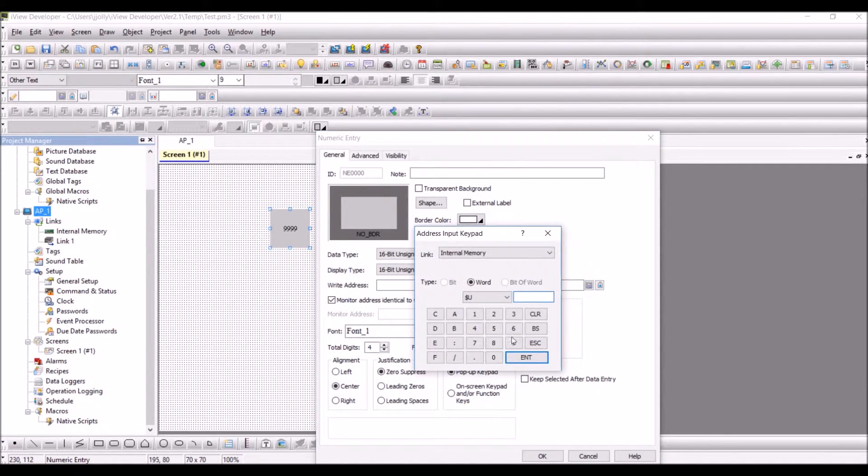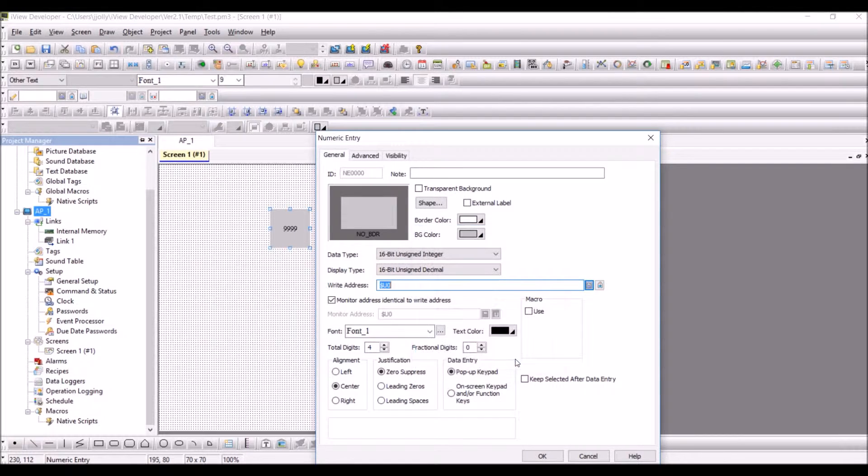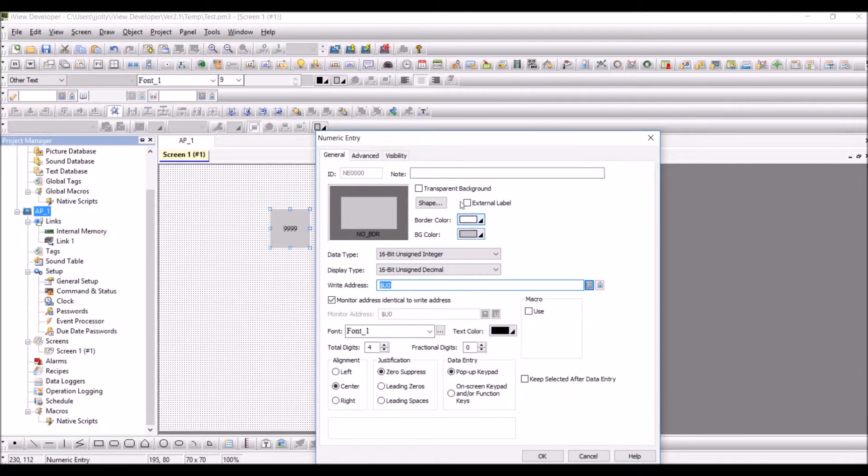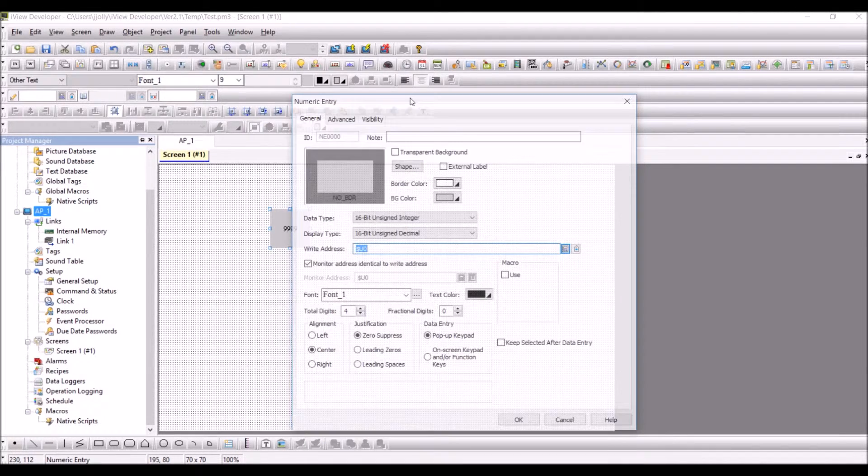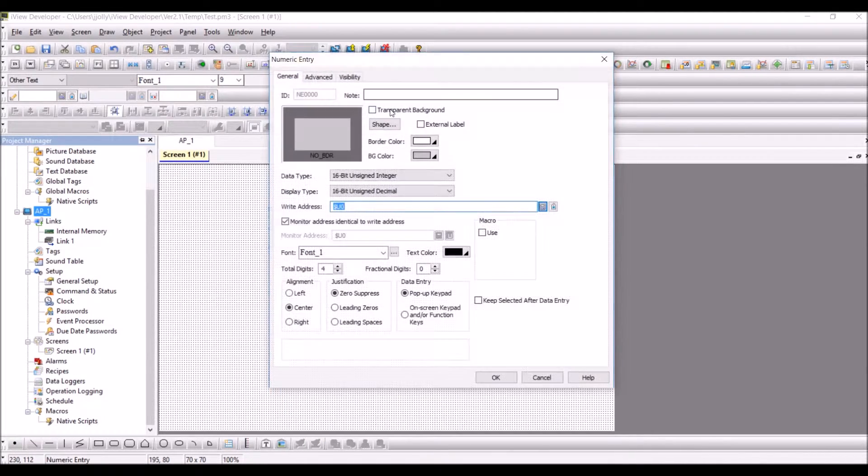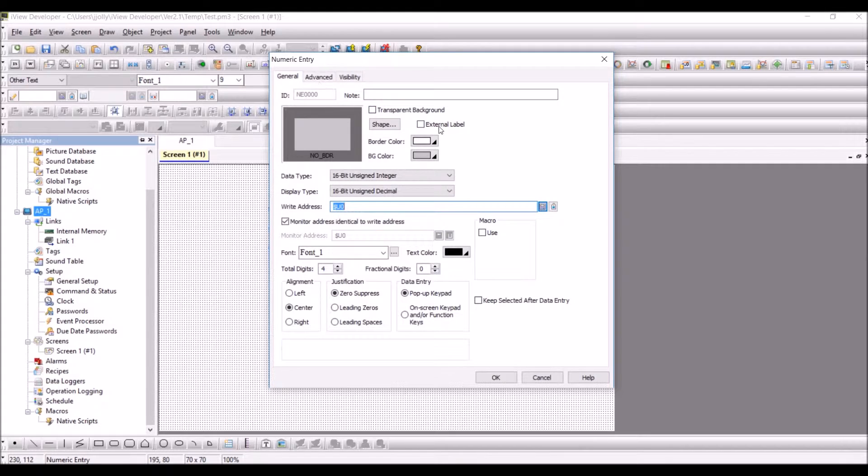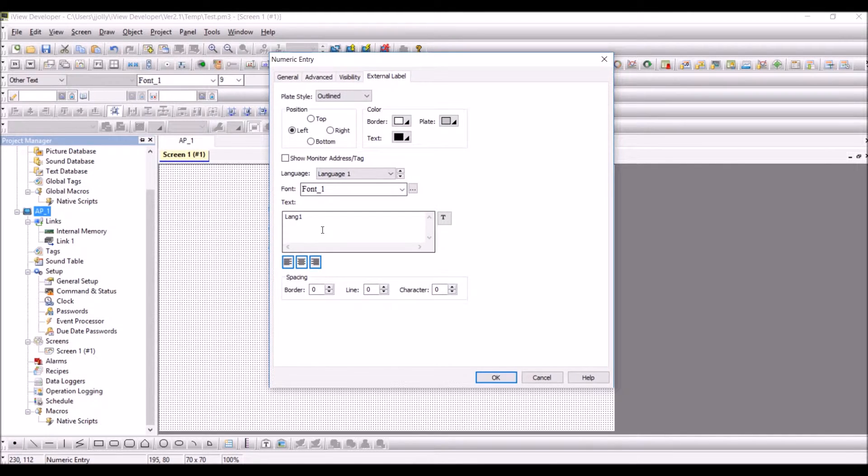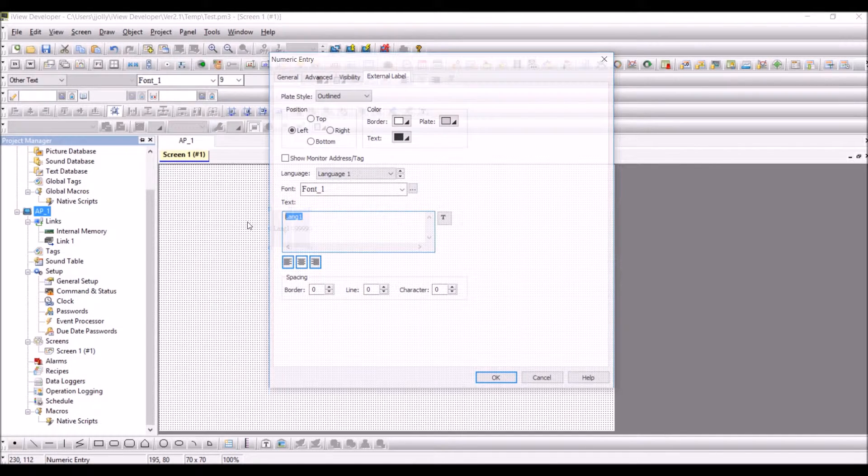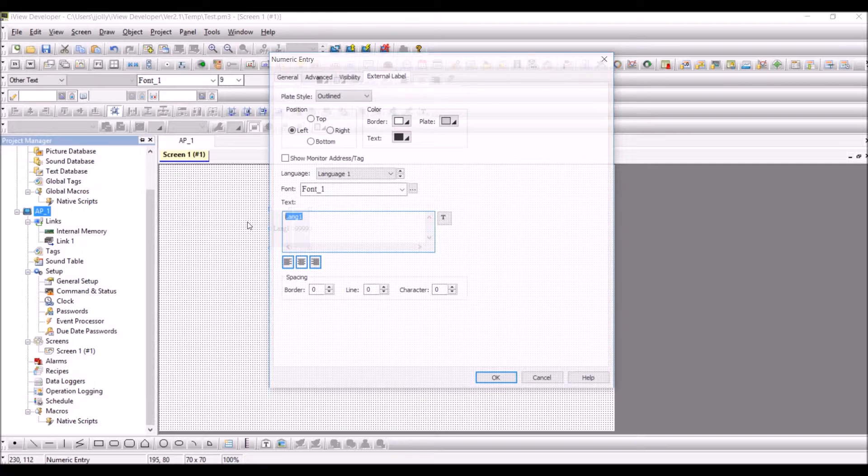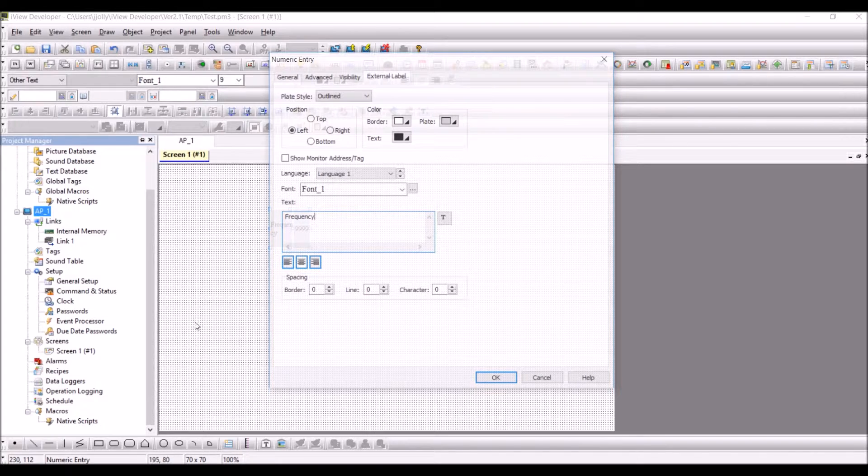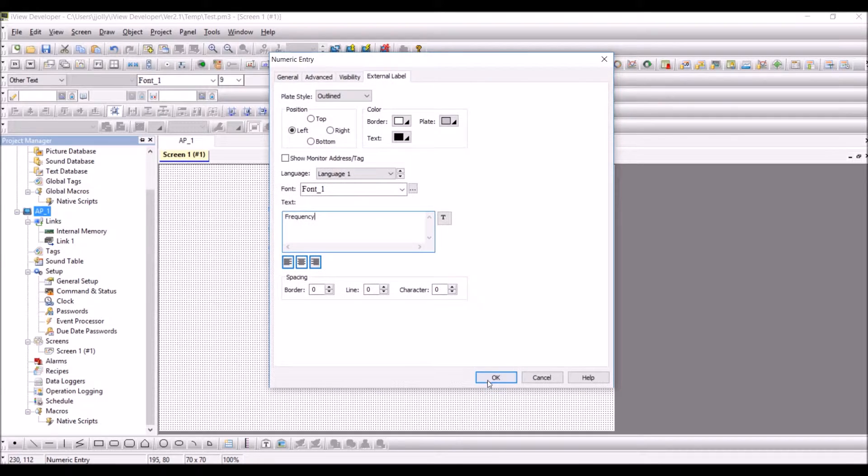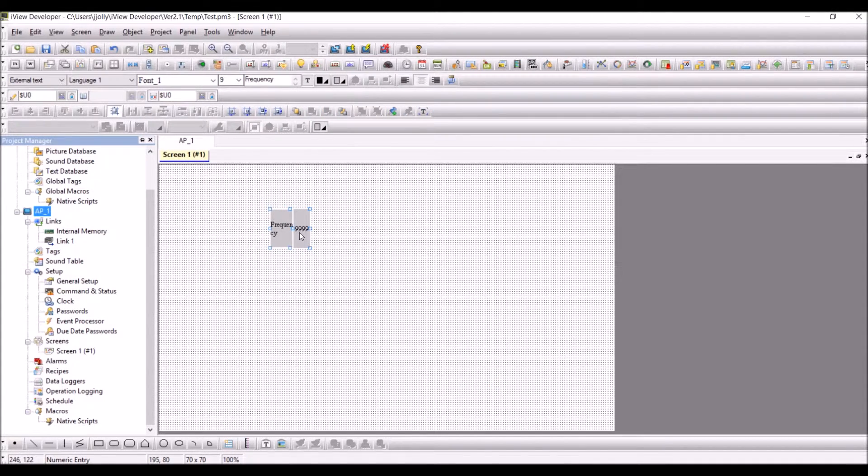You can give an external label, say Frequency, and you can also see the ID of the object.